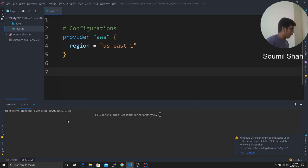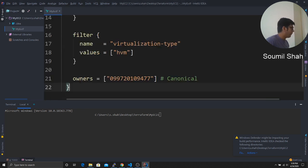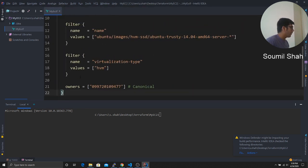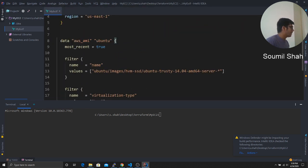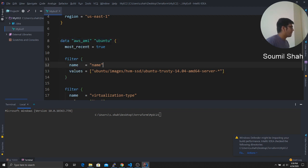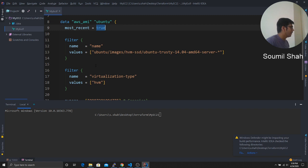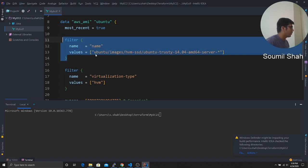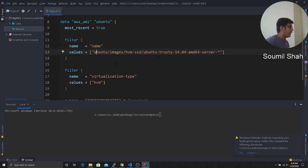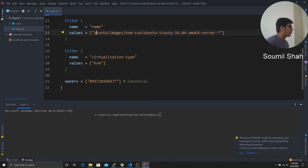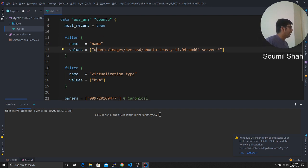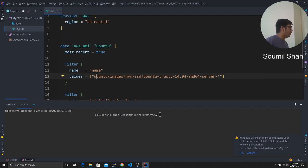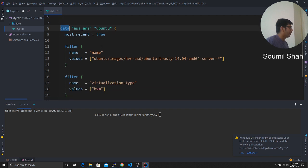So this variable, here you can see AWS AMI. And it's going to search for the most recent image of Amazon Linux. And once it finds the most recent available AMI, it's going to store that in the variable called as data.